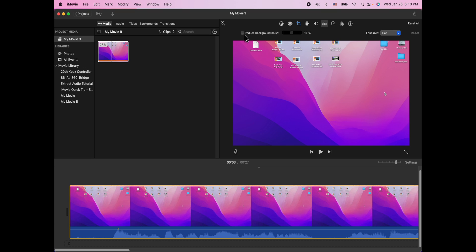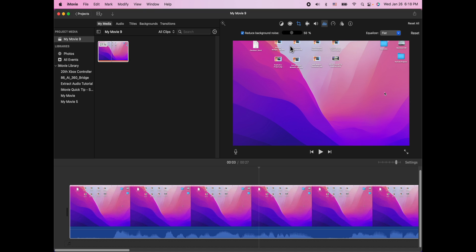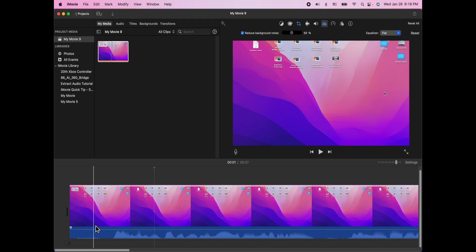You can also control the percentage of that background noise. If you have a low hum in the background or your mic is super sensitive, this can help you by increasing the amount of background noise reduction. You can see it's still a little bit there, but let's increase this and see if we can get rid of that.